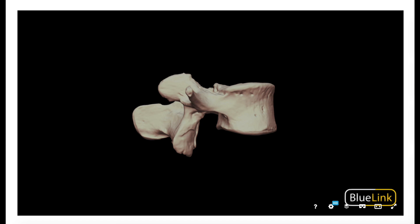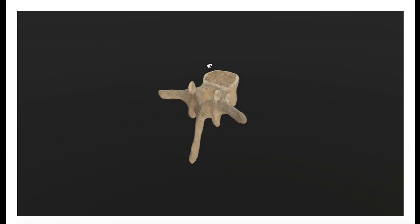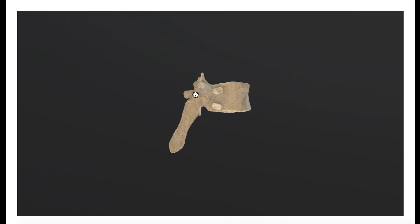When we compare that to the thoracic vertebra, we can see that their spinous processes are angled much farther downwards. So they're still posterior and still angled backwards, but they project much more inferiorly when we look at the thoracic vertebra.